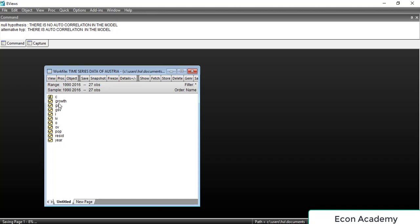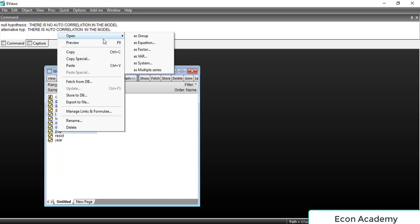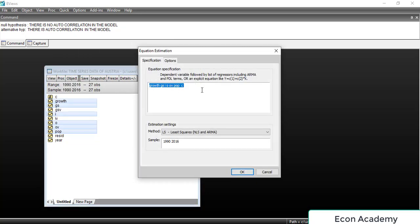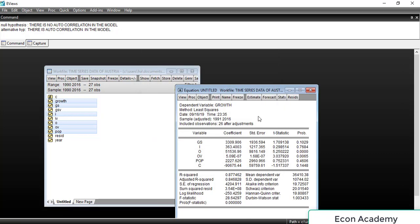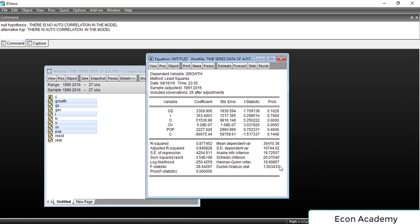First of all we will select the dependent variable and then all our independent variables. We will right-click on it and go to Open, then Open as Equation. Here we will select the method LS — Least Squares — and click OK. The estimated table shows the results of OLS.